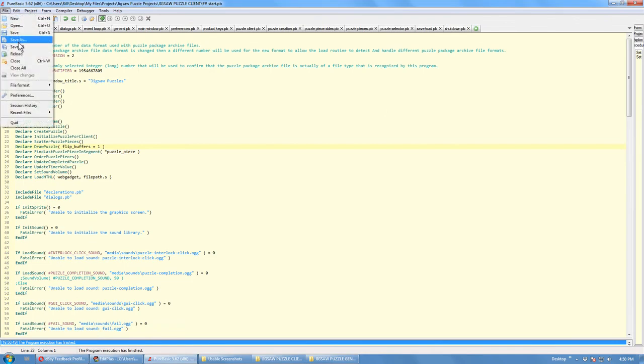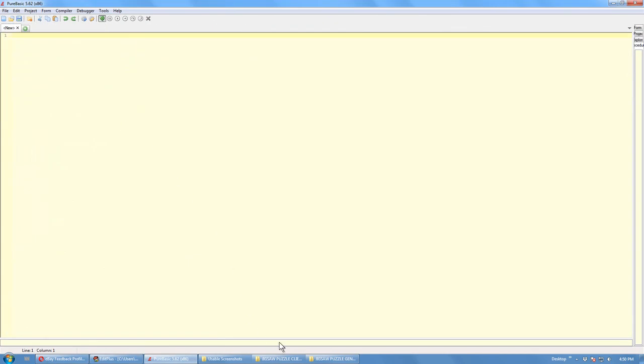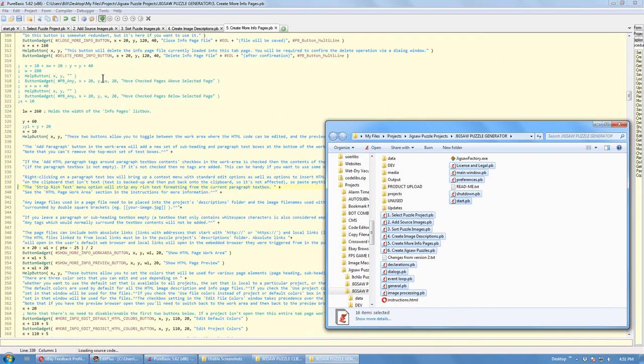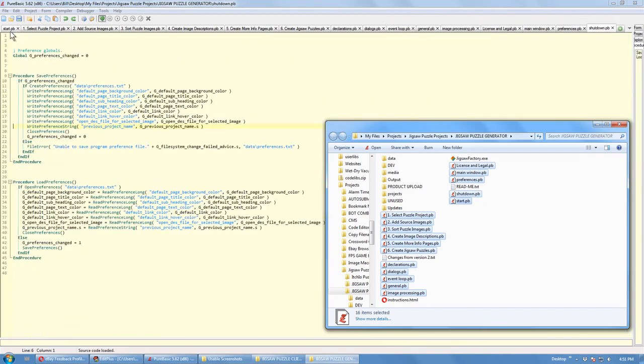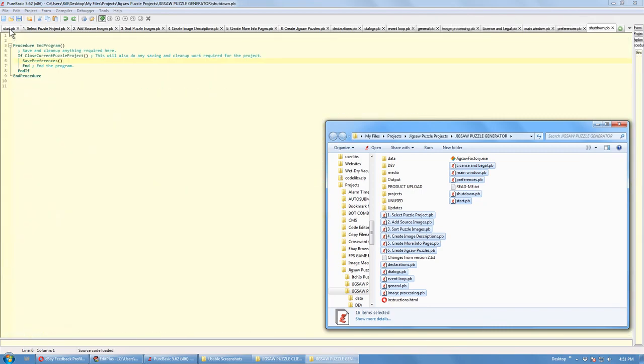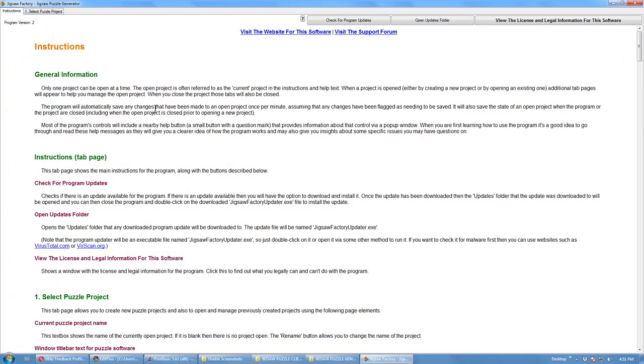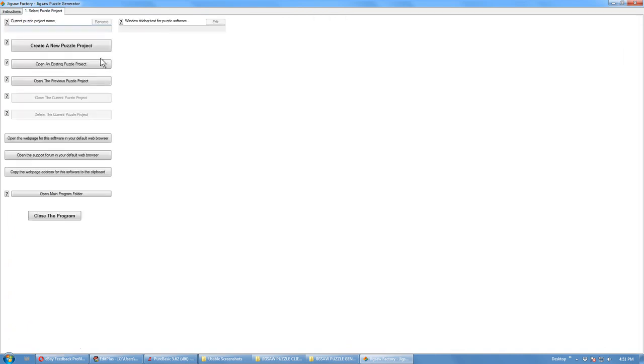Now, this is the actual software I'll be selling and obviously I'll be selling the compiled version of these. Just compile them here to show that I'm the author. This is the Jigsaw Factory Jigsaw Puzzle Generator software.